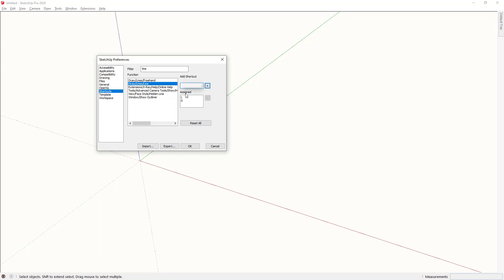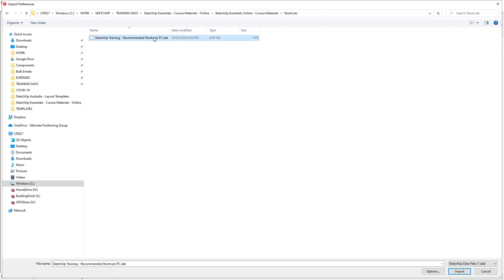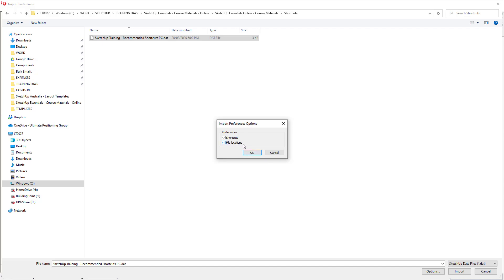If I now want to import a whole heap of shortcut keys that someone else has provided I can go import. Navigate to the location of the shortcut file. In this case I'm going to use the shortcut file that we recommend for all of our trainees. Single click onto that and just in case it's worth checking options down here because these preferences files can also override your file locations. So make sure that that's turned off. Press ok and then press import.